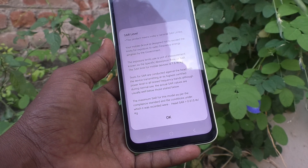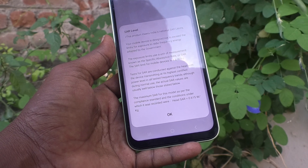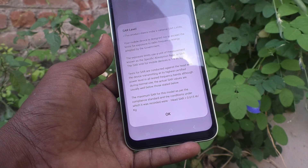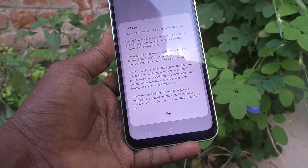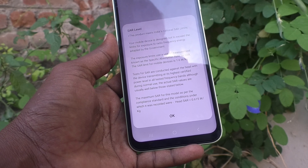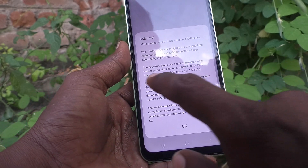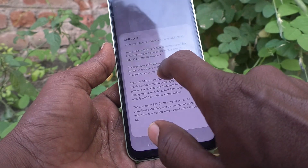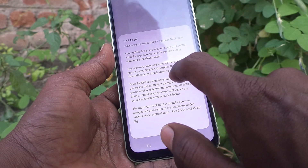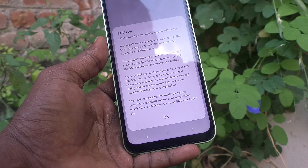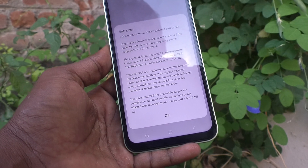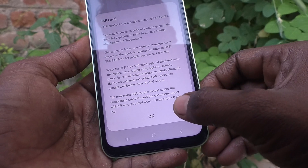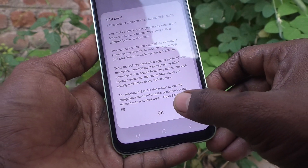That is the maximum SAR value for this model as per the compliance standard and the conditions under which it was recorded. The heads SAR value is 0.615 watt per kg. The allowed SAR limit for mobile devices is 1.6 watt per kg, so 0.615 watt per kg is well within the limit.